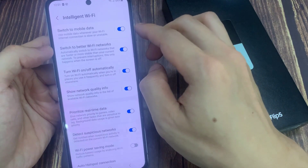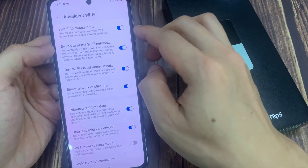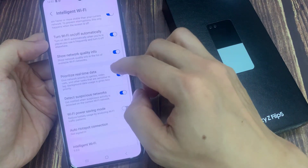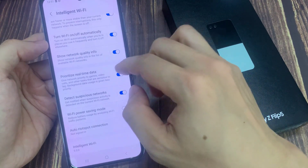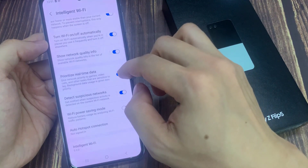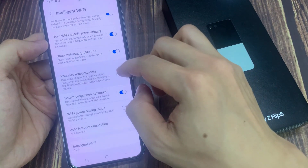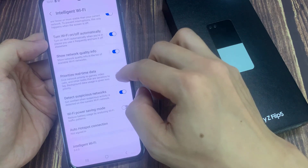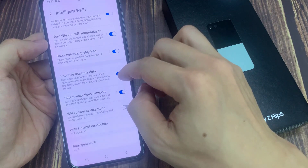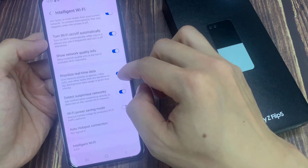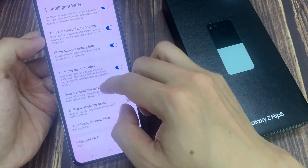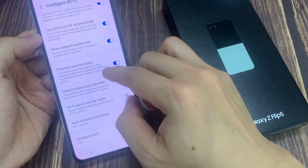Now go down and tap on Prioritize Real-Time Data. Turn on the toggle button to switch it off or turn it on. This selectively gives network priority to games, video calls, and other tasks that are sensitive to lag, while background data usage is given less priority.